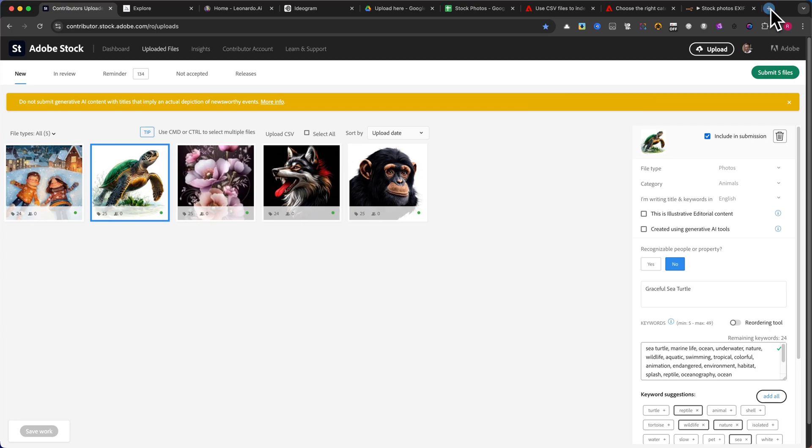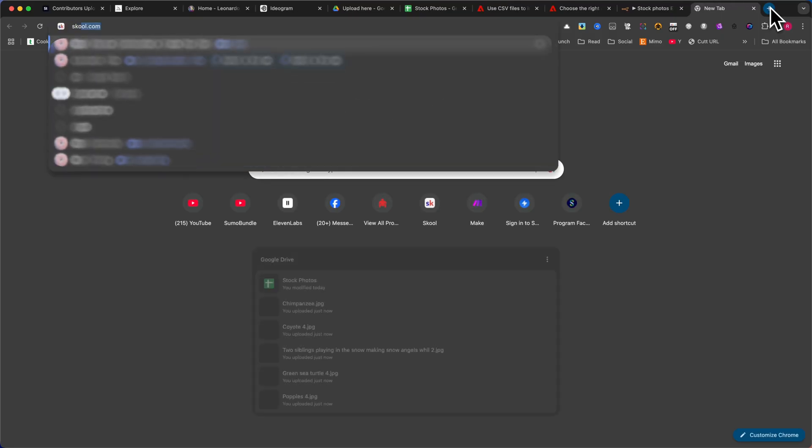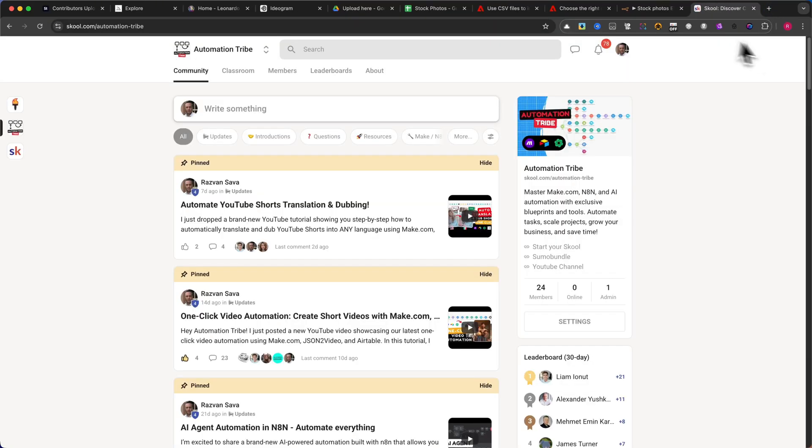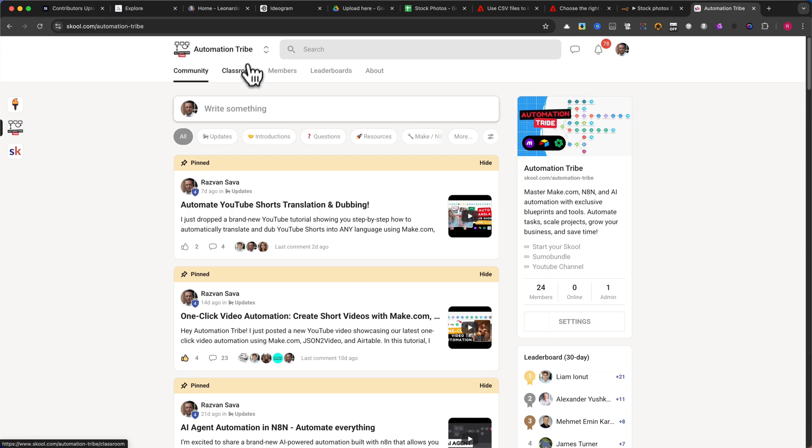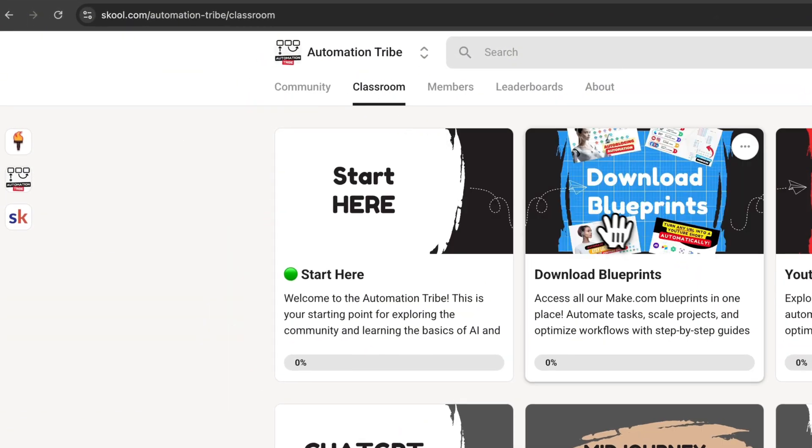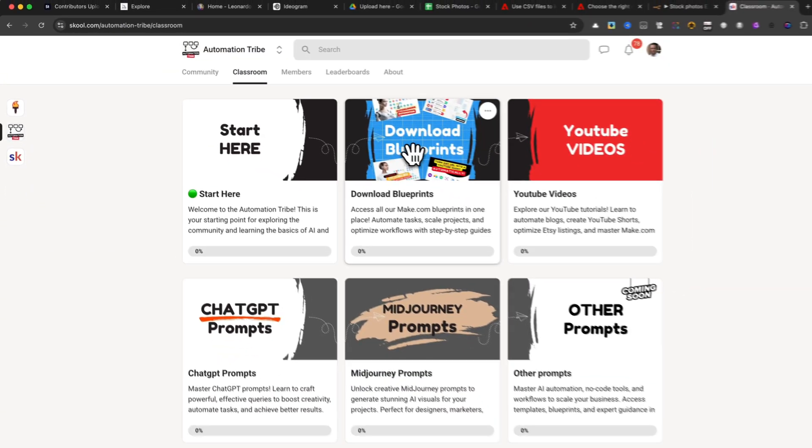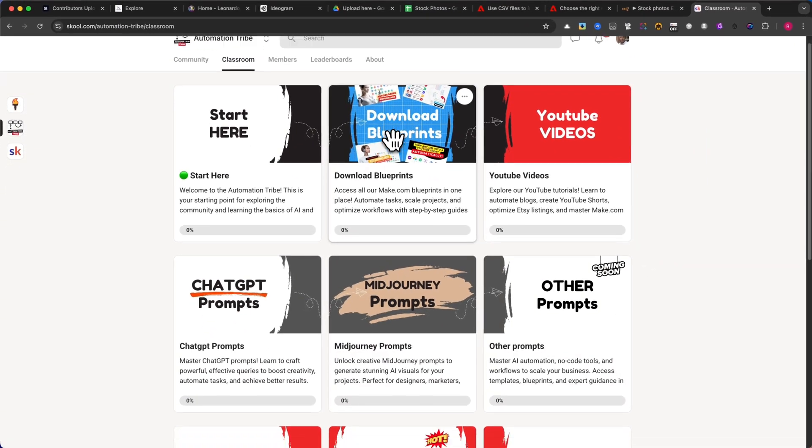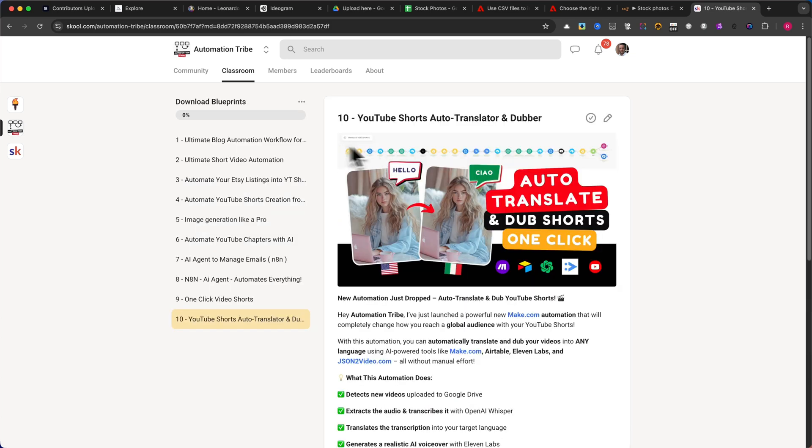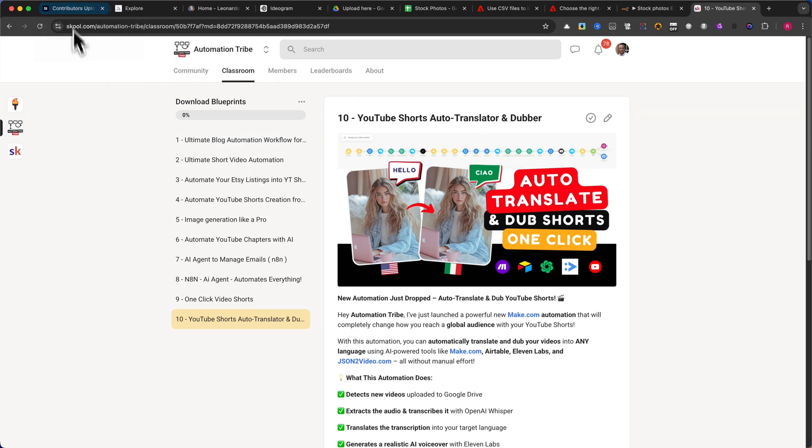I hope you found this automation useful. If you appreciate my work, please subscribe to the channel and like this video. It really helps. And if you're a true automation fan and want to download this workflow, you can get it in my school community. Just click the first link in the description. There, you'll find many other automations designed to make your life easier. So be sure to check it out. Thanks for watching, and I'll see you in the next tutorial. It's going to be an exciting one.